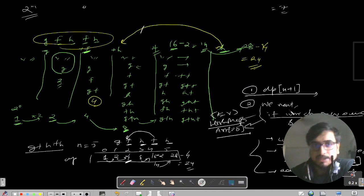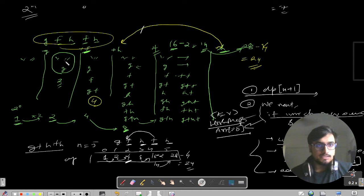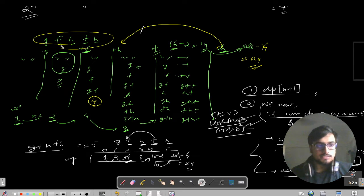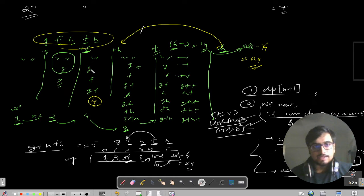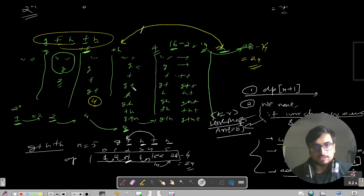Let us do one more test case: GFHFH. Starting with zero characters and an empty string. G has no repetition in the past, so we get 2 subsequences. F has no repetition either, so we get 4. H also has no repetition, so we get 8. You can see the pattern: 1 → 2 → 4 → 8, multiplying by two each time for new unique characters.